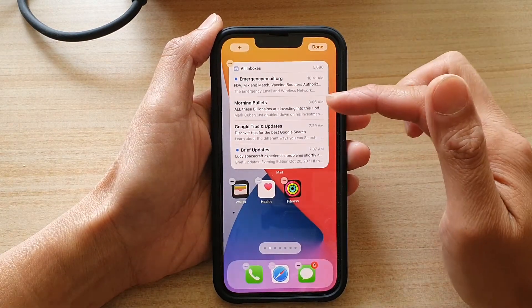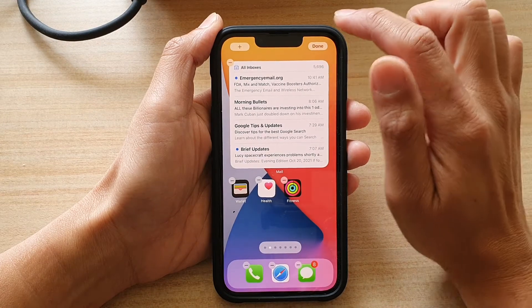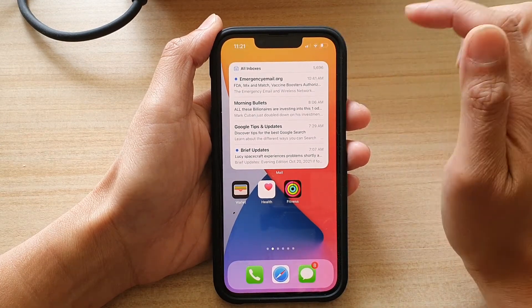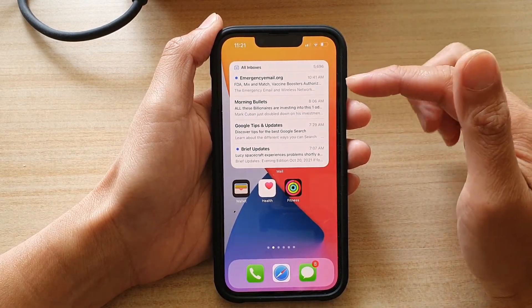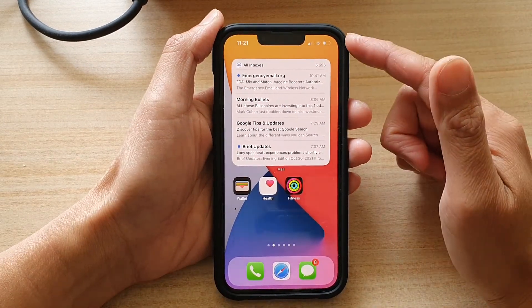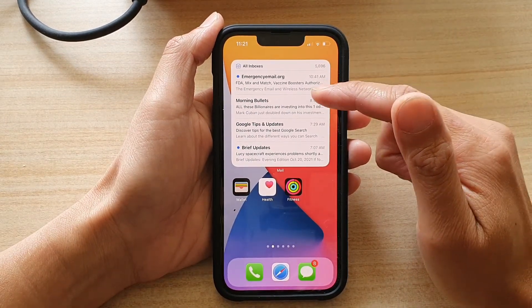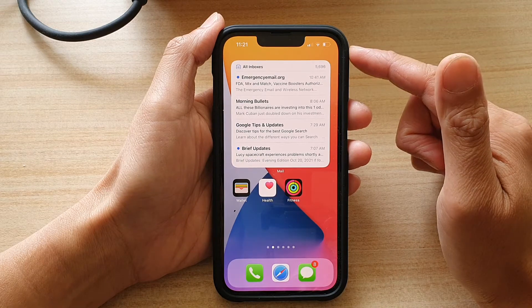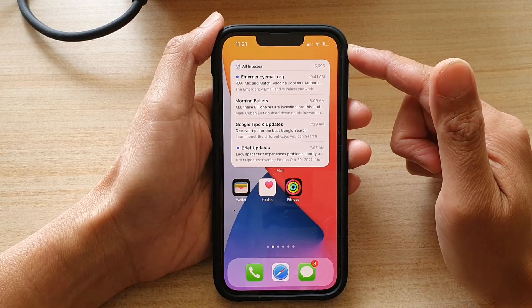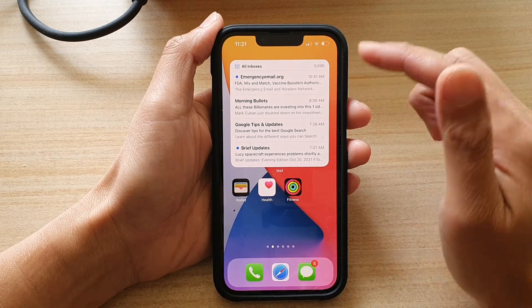And that's it — now tap on the Done button, and that is how you can add a mailbox widget to your home screen on the iPhone 13 series.